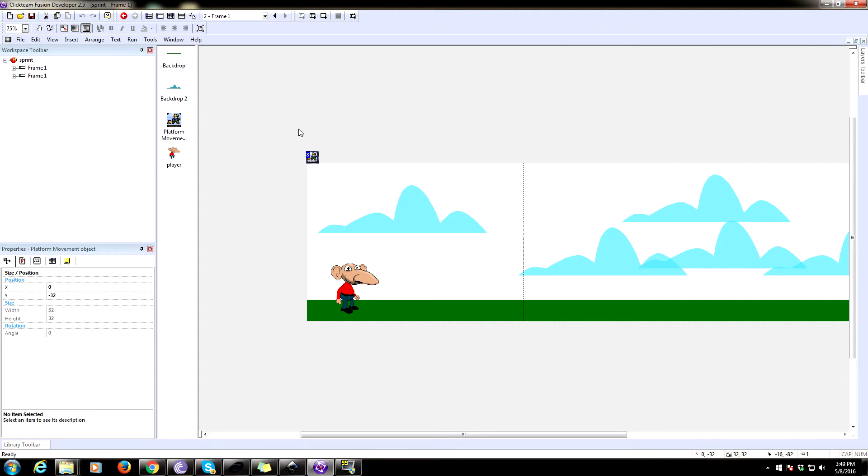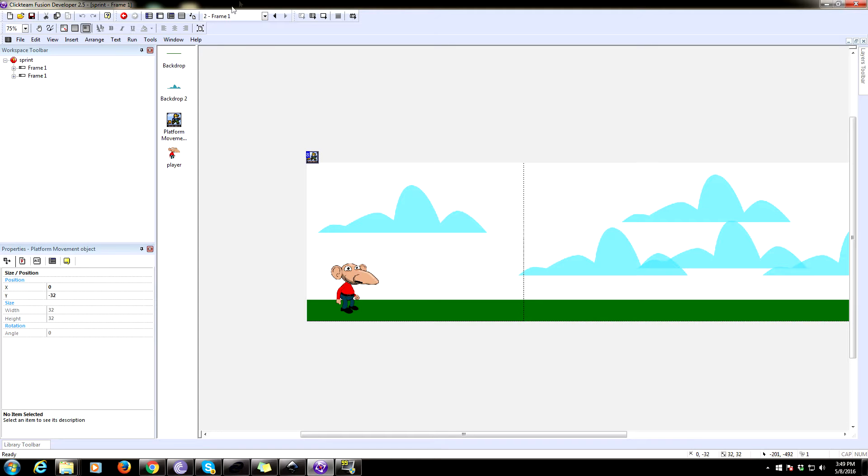So if you don't know anything about this platform movement object, you should look at some of my other tutorials and learn how to do the basics of the platform movement platforming code and all that. Because this is going to be relying on that.